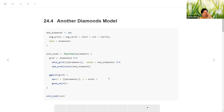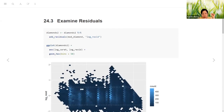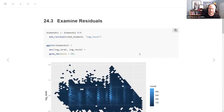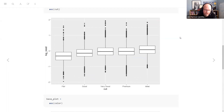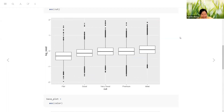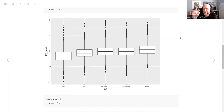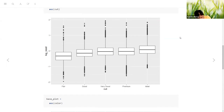So residuals are the actual data minus the prediction. That's why ideal cut is above zero and fair is below zero. That makes sense.